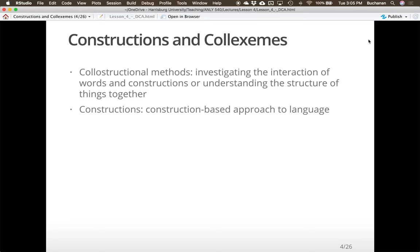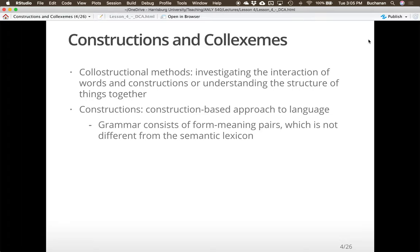When we say constructions, we're talking about a construction-based approach to language where grammar consists of form-meaning pairs — the way something is structured creates meaning. Word order allows us to understand who's the actor and the actee in a sentence. There is a mental dictionary, but there's also grammatical understanding of where a word can go. While these may be separate pieces in the brain, their interaction is also very important — and that would be the co-constructional methods approach.